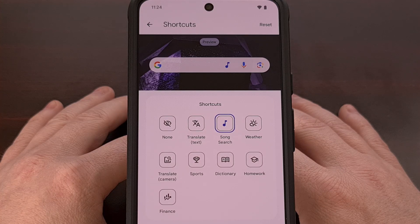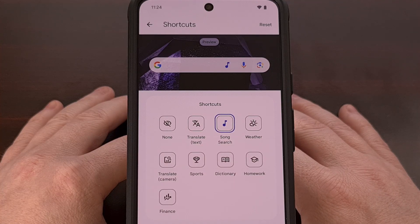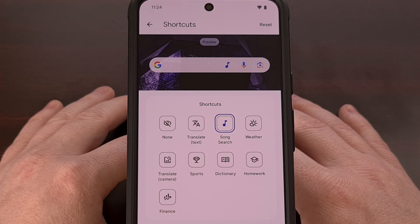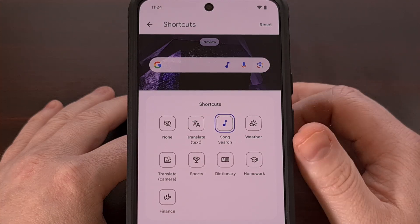With it, you can now add a new shortcut to translate the text on screen, perform a song search, check the weather, translate text with your camera, check the latest sports scores, pull up a dictionary, get some help with your homework using Google Lens, and a way to bring up your stocks while also checking out the latest financial news.